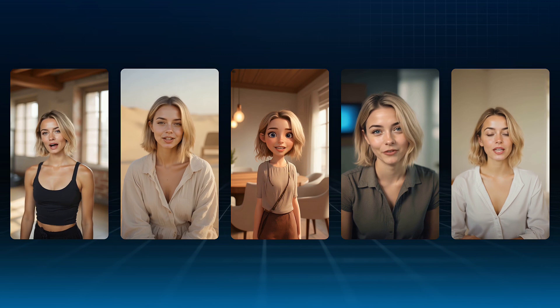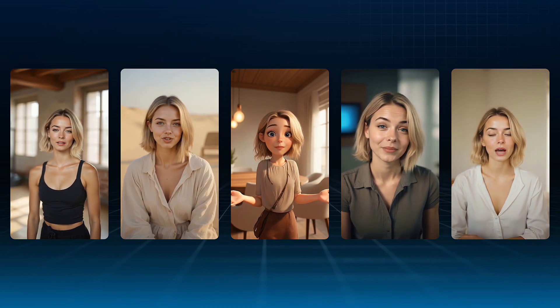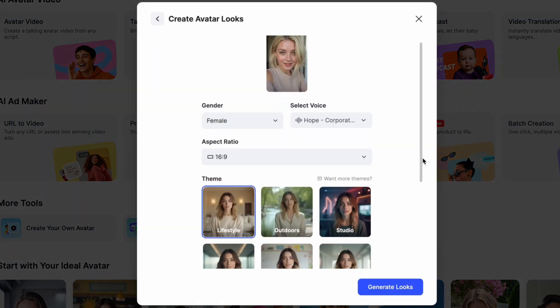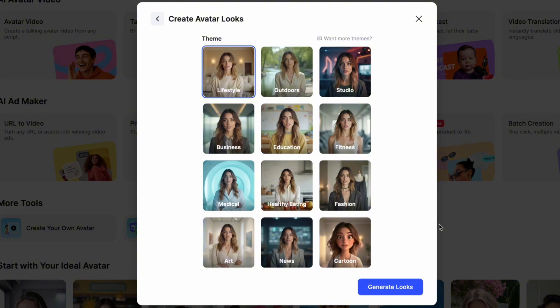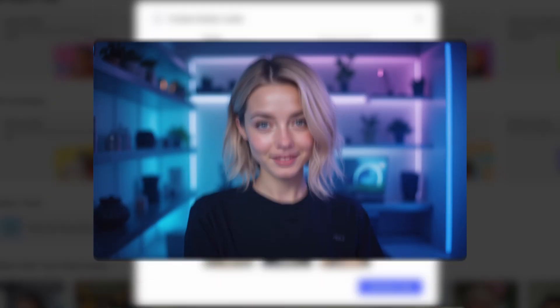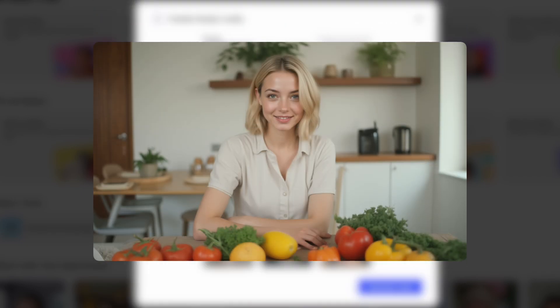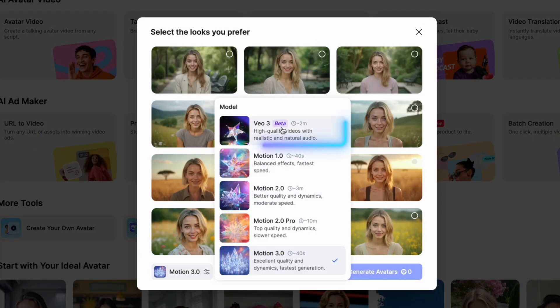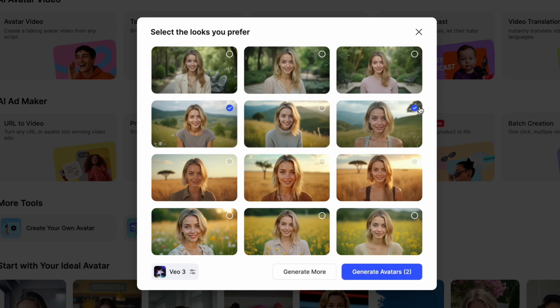If you often use different avatar styles to build your virtual identity for a faceless channel, then you absolutely need to try the Generate Avatar Looks feature. It allows you to quickly create multiple avatar styles from just one photo — perfect for matching different video scenes and moods. I personally use this feature in almost every video; it's super versatile and a huge time saver. And VO3 is now supported in this feature too, bringing smoother motion and more lifelike expression across every style.